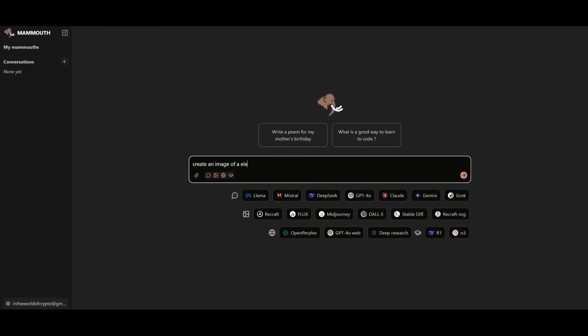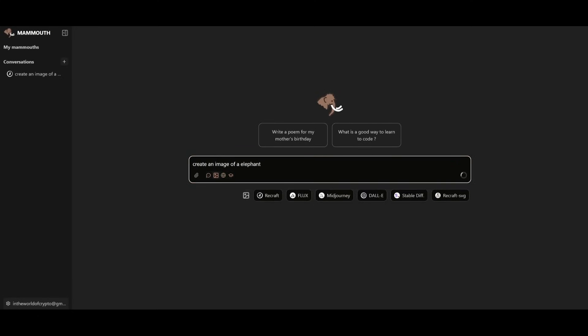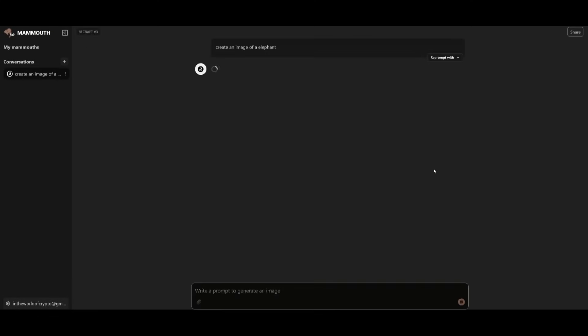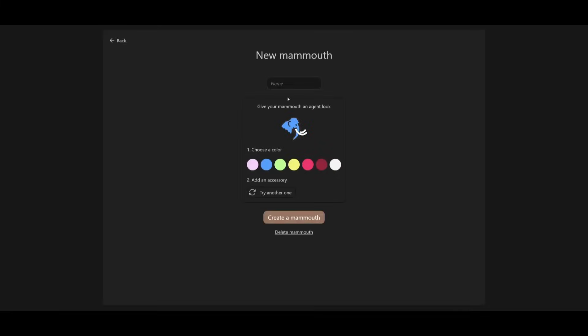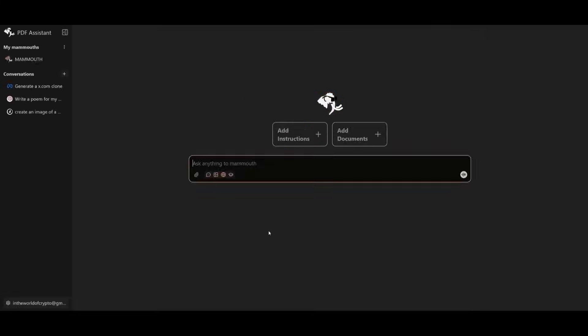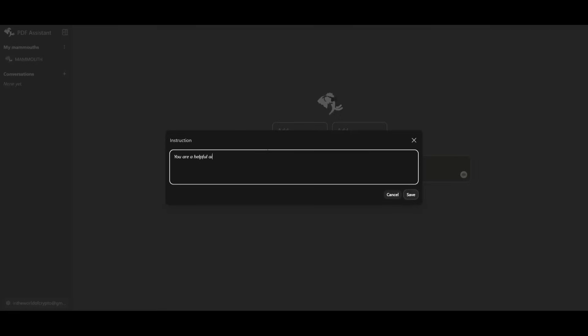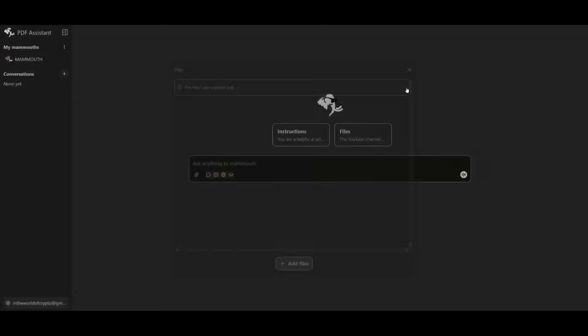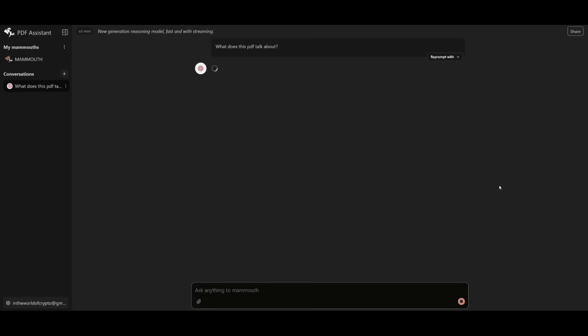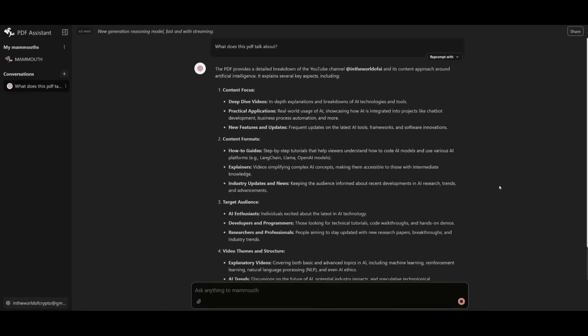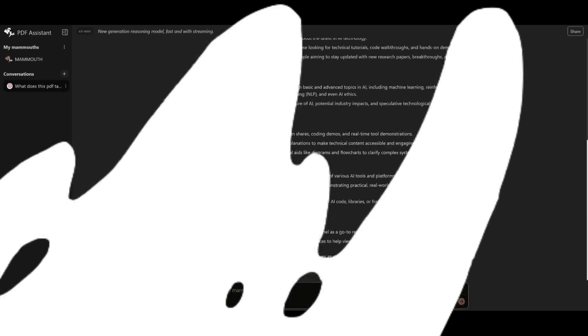If you need stunning visuals, Mammoth also taps into top tier image generation models like Midjourney, Dali, and Stable Diffusion, where you can get these beautiful images generated within a couple of seconds. And here's where it gets powerful. Set up your own custom Mammoth with tailored context, giving it everything it needs to support you effectively on your projects. It's like having a personal AI assistant that actually understands what you're working on.